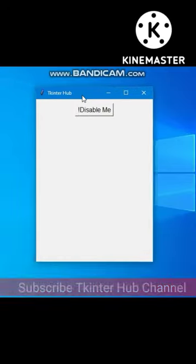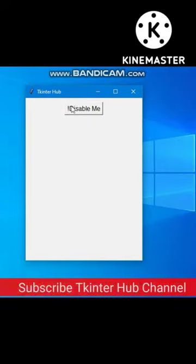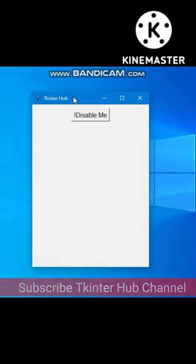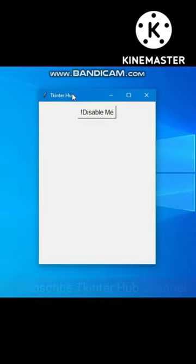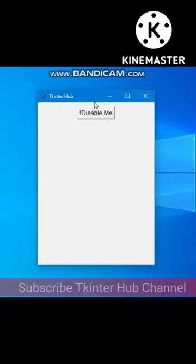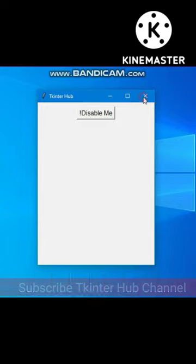Hello friends, in this video I will tell you how you can disable your Tkinter window by clicking a button. See, I can easily move the window. Now the window is completely disabled — I cannot move, minimize, maximize, or close it.